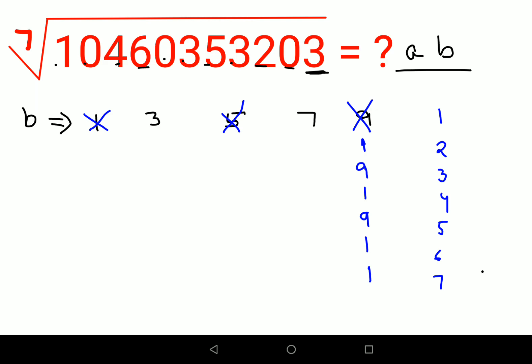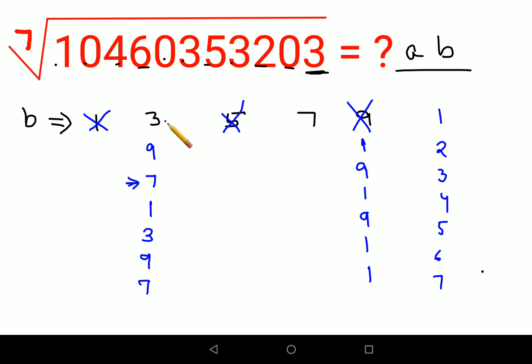Let's check 3 raised to the power 7. The last digits cycle as follows: 3^1=3, 3^2=9, 3^3=27 (last digit 7), 3^4=81 (last digit 1), 3^5=243 (last digit 3), 3^6 ends in 9, 3^7 ends in 7. So 3^7 ends in 7, not 3 — therefore 3 is eliminated as well.